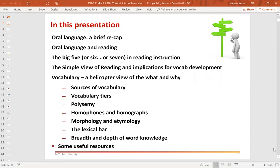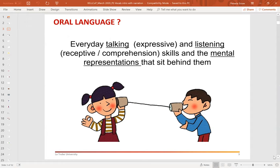So what do we mean by oral language? Well, Amina and I are both speech pathologists, so we hone in on the fact that oral language is all about everyday talking or expressive language skills, and everyday listening or receptive or comprehension skills, and importantly the mental representations that sit behind them. This is a two-channel process — we're not just interested in children's ability to express themselves, we're also equally interested in their ability to take in, understand, process, and make sense of language used by others.